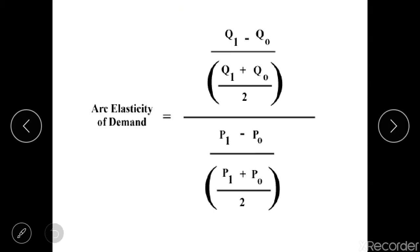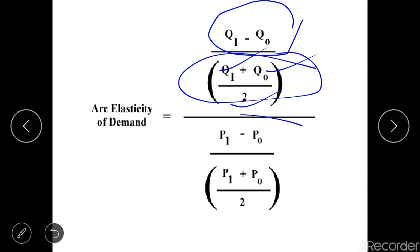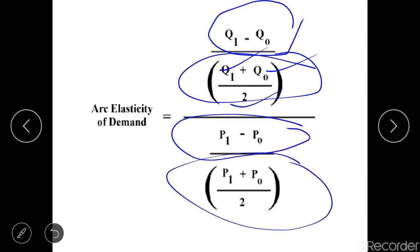The formula for arc elasticity is: change in quantity divided by the average quantity (which is Q1 plus Q2 divided by 2), all divided by the change in price divided by the average price (which is P1 plus P2 divided by 2). So why do we use this average instead of the original? Let's find out with the help of an example.